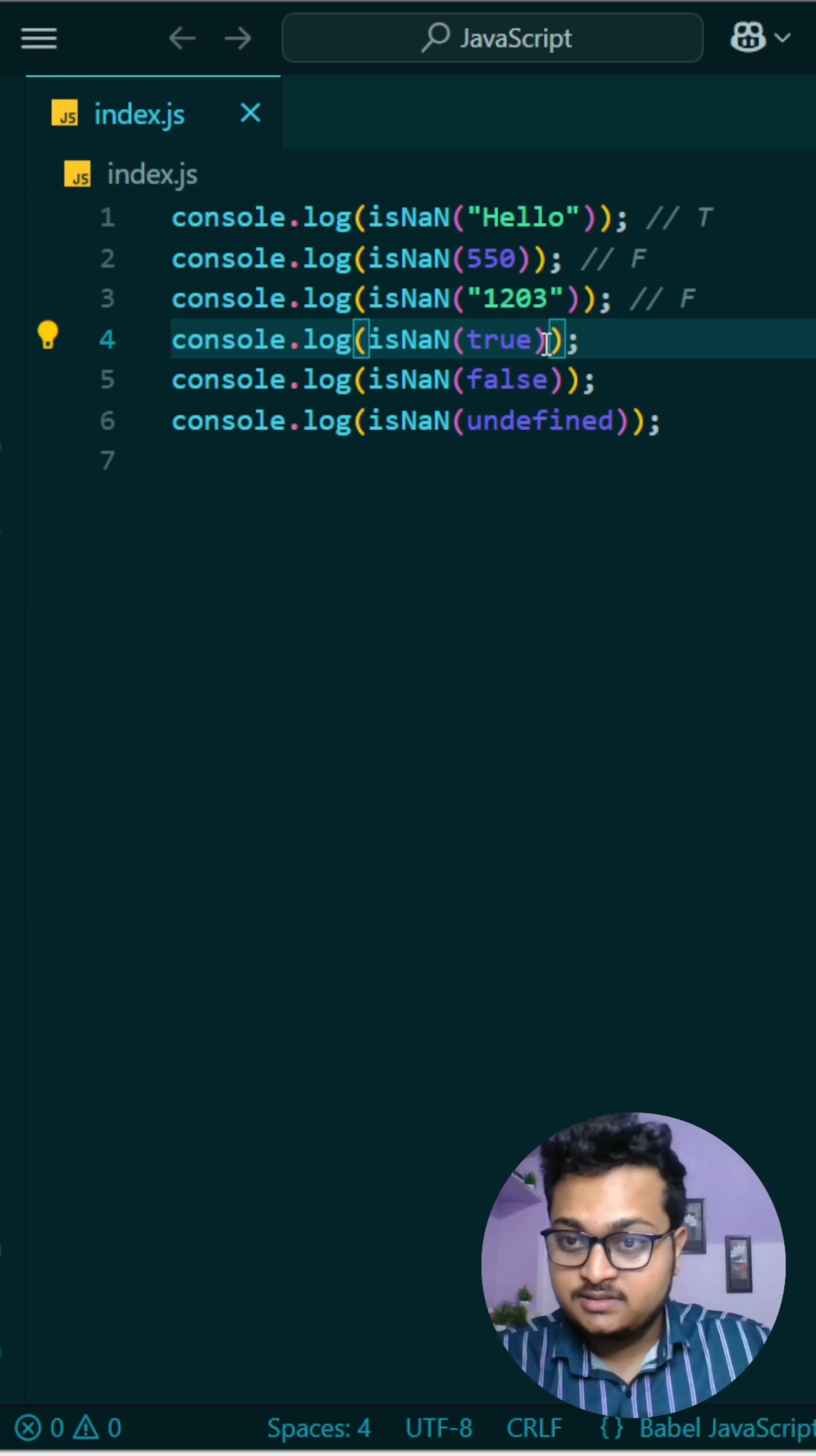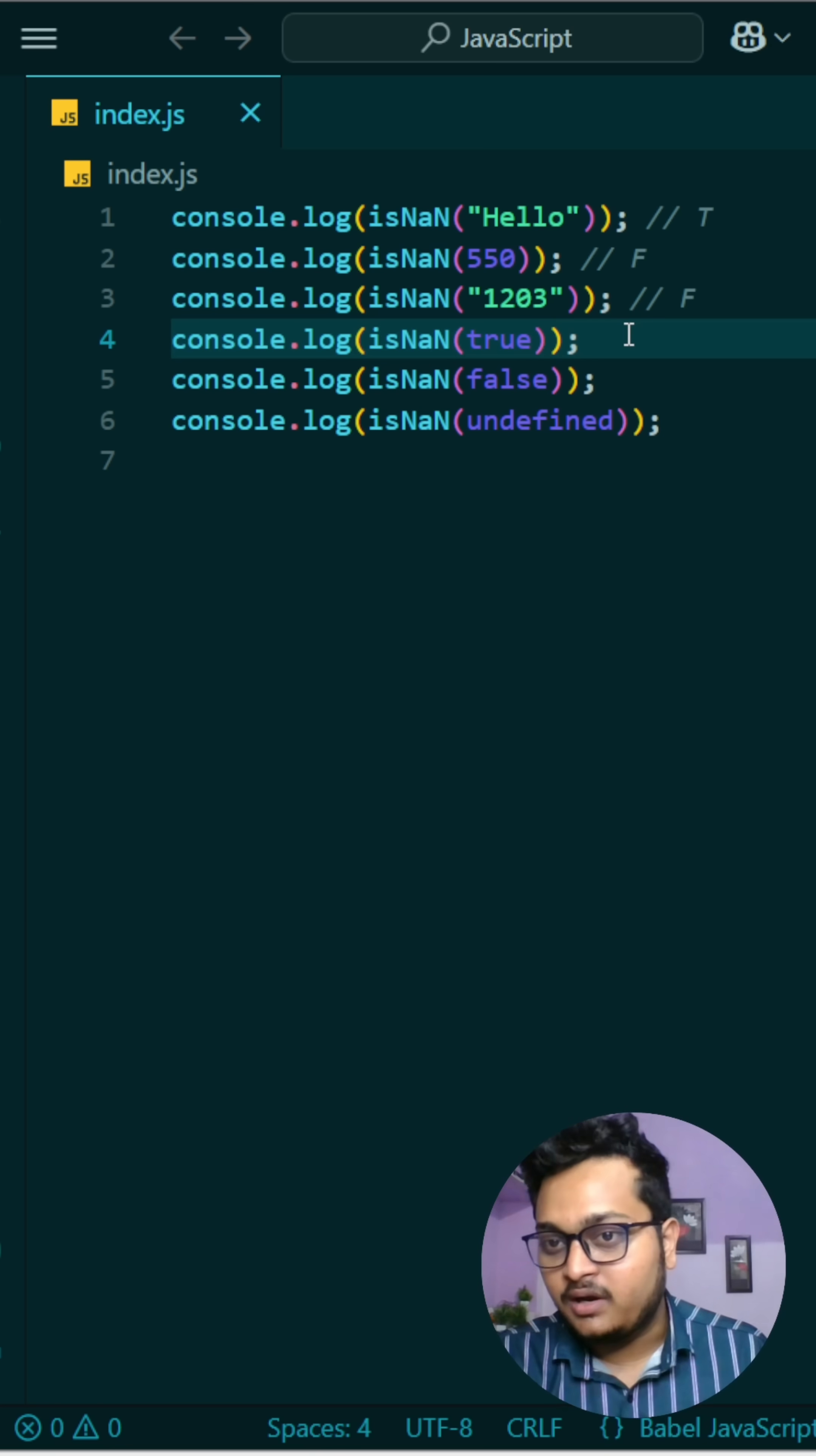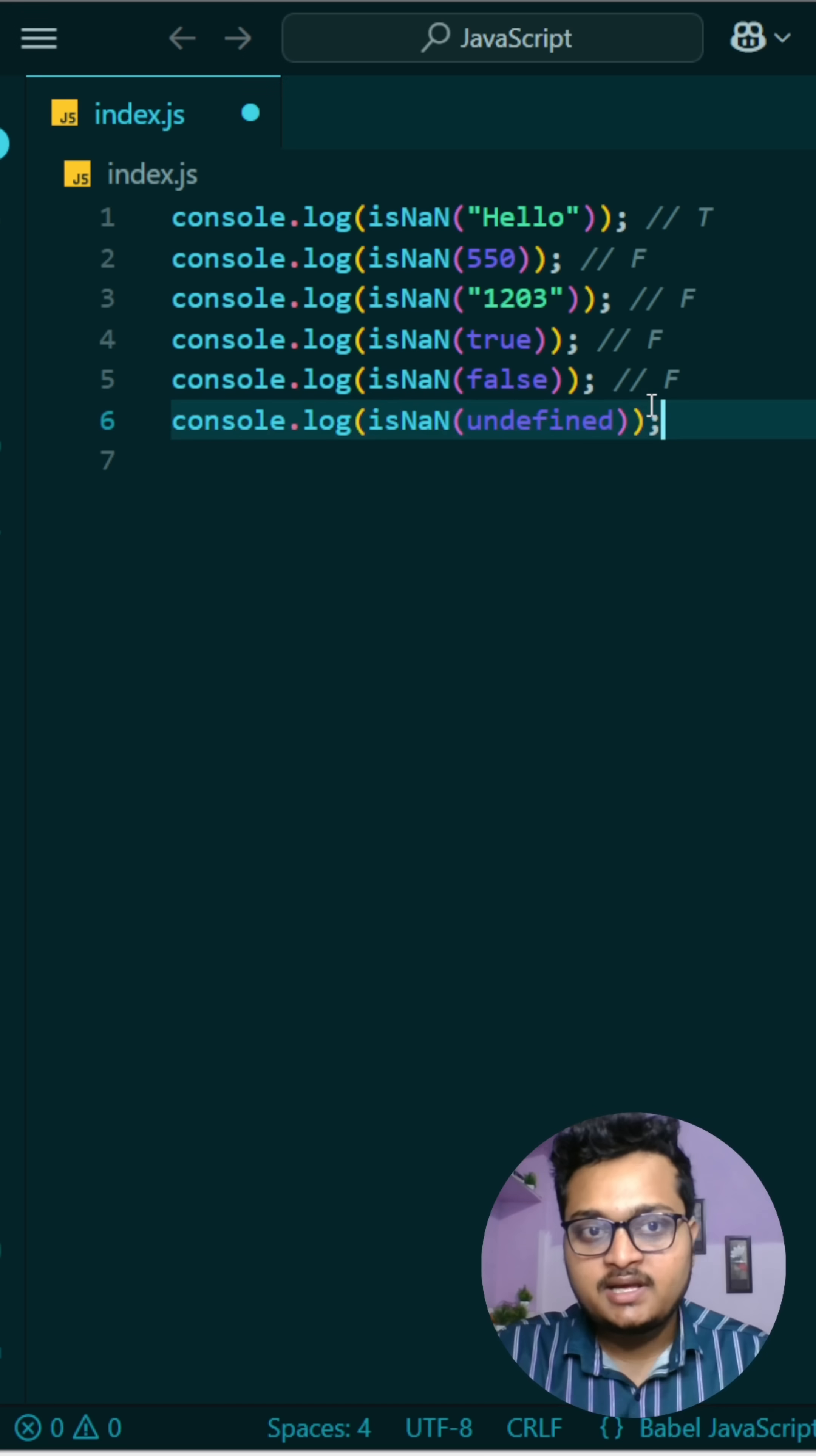Then it will be one, okay? So when we compare, one is not a number? Then it becomes false. Similarly we have false. False is zero, and zero is also a number. So if we compare that, it will also return false.